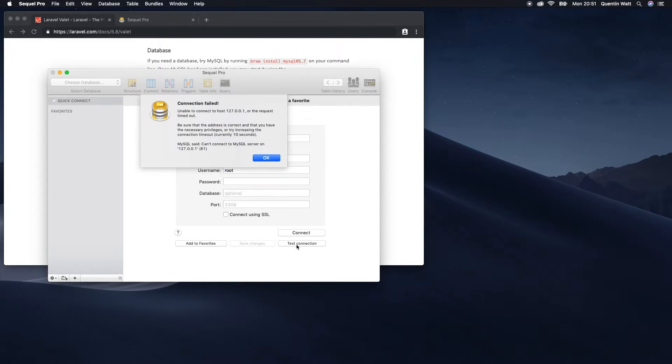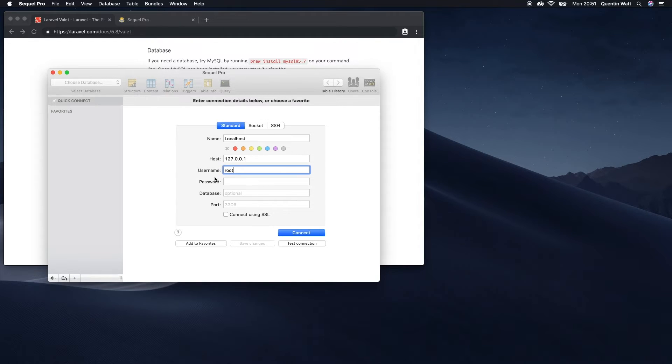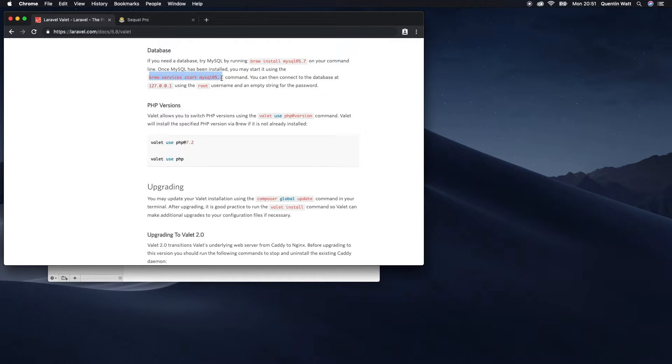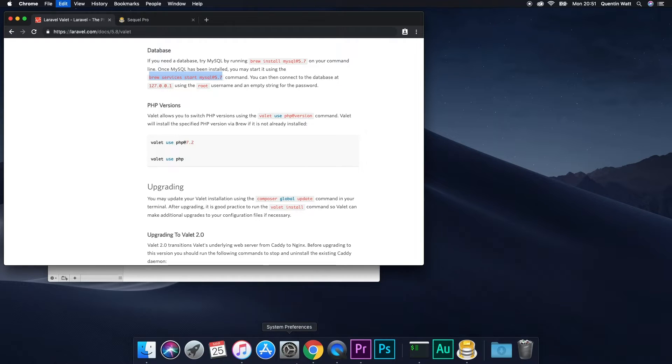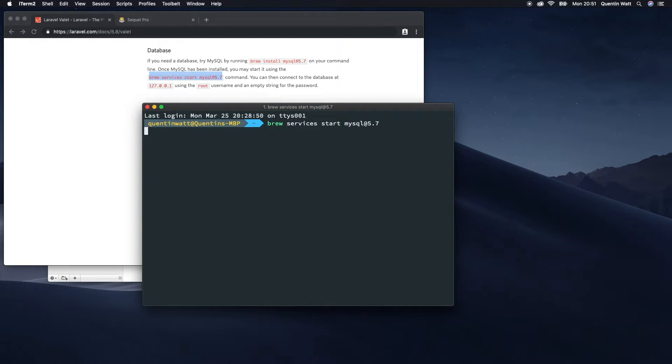And if I test this connection, oops, connection failed. So it looks like MySQL server might not be running just yet. And it does say here that we do need to run this command. So I'm going to just pop back over to iterm and run that quick.